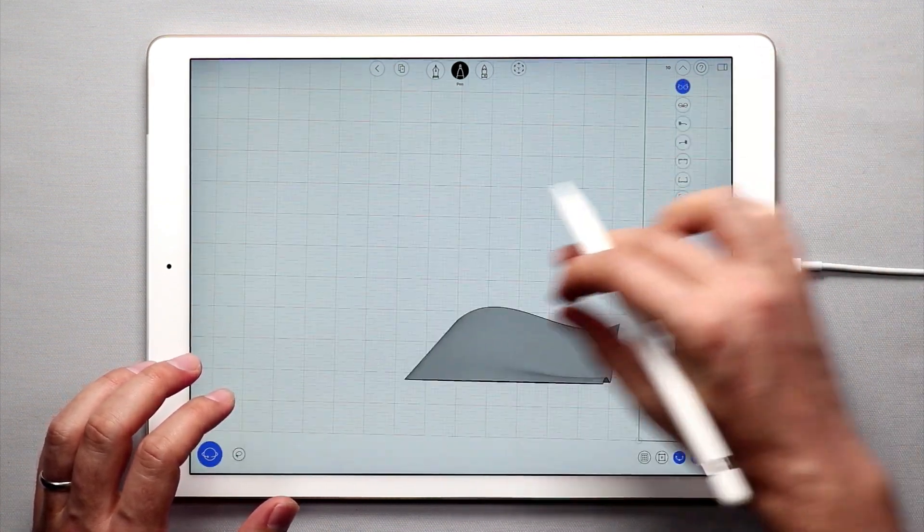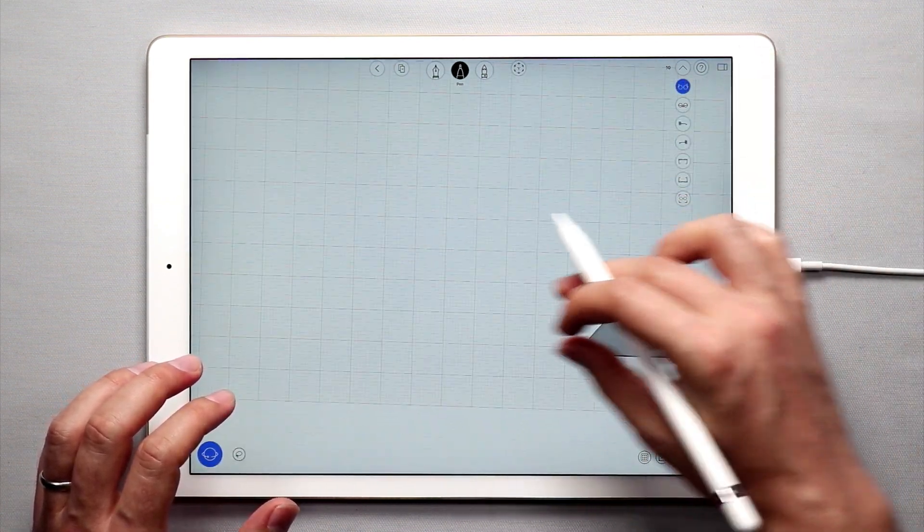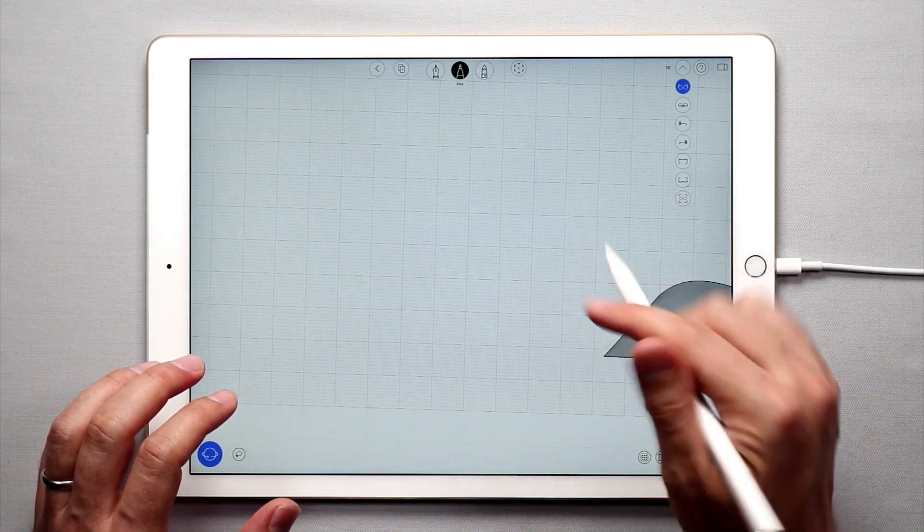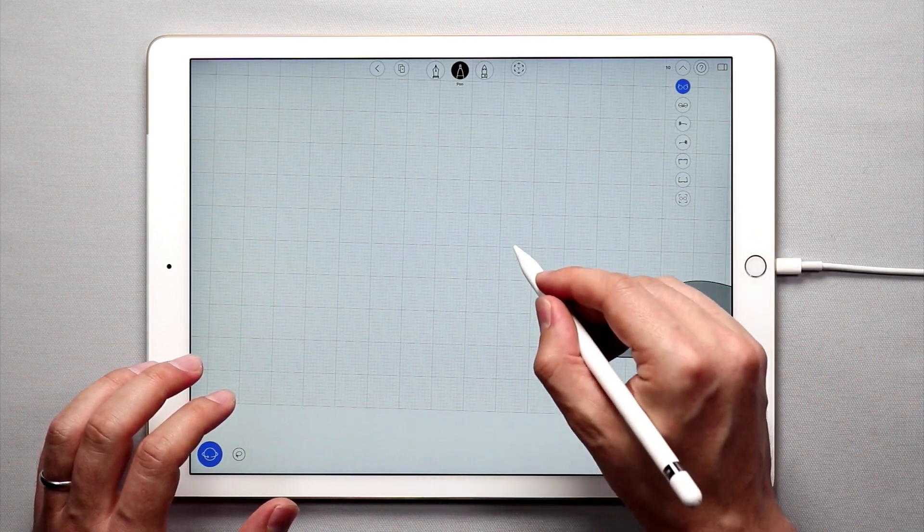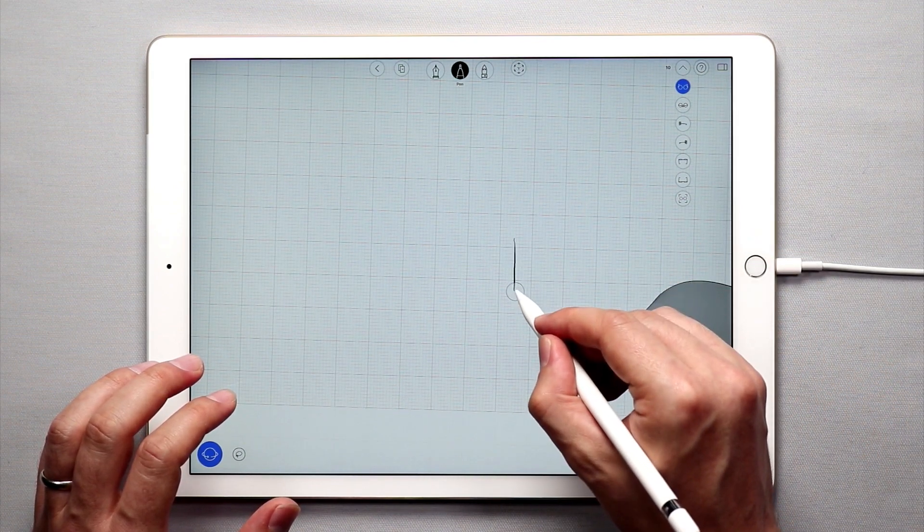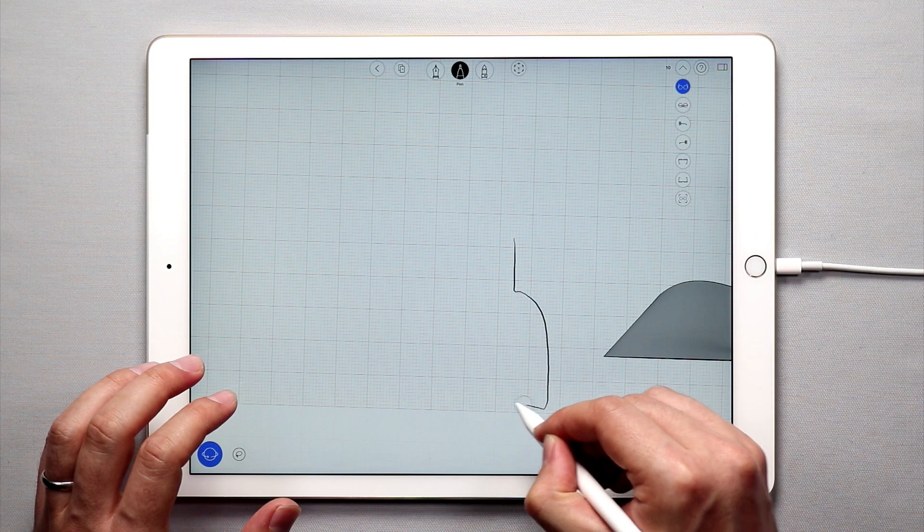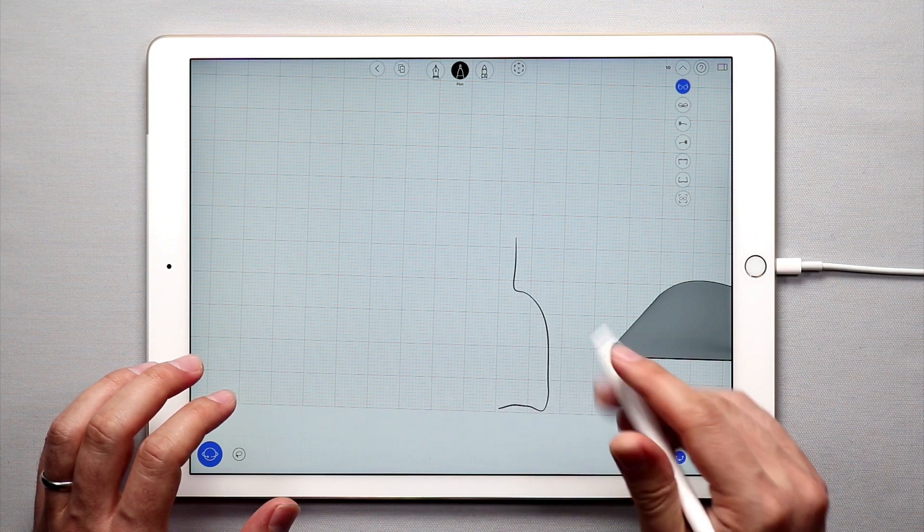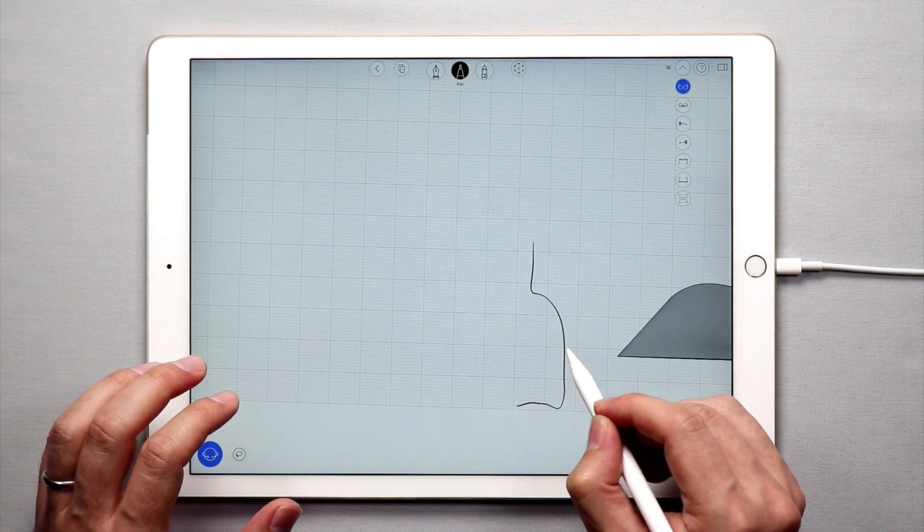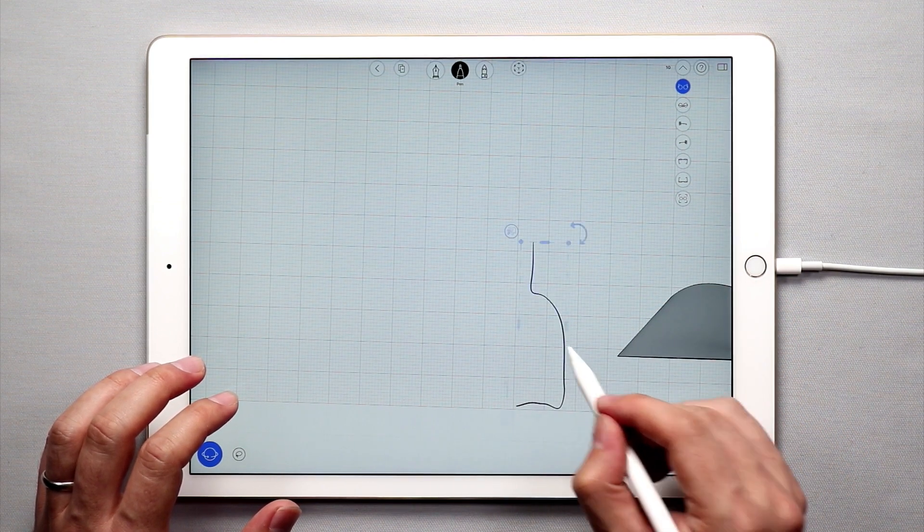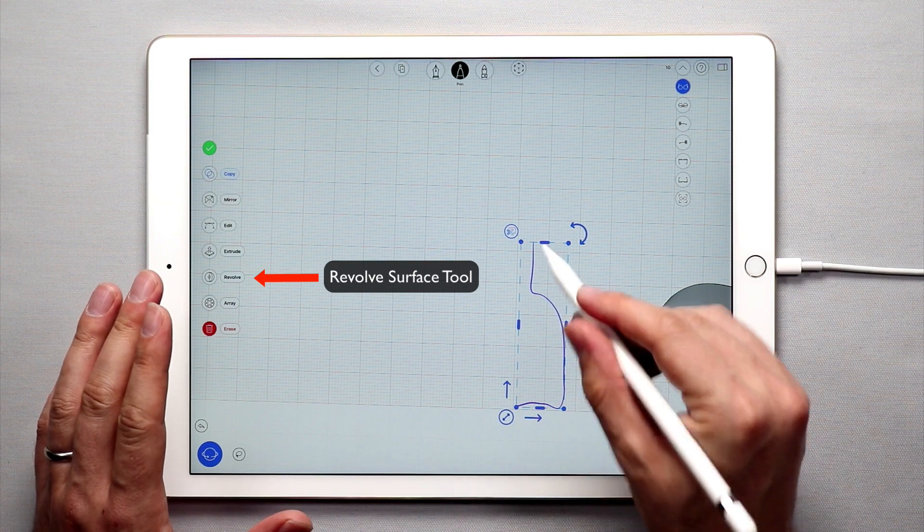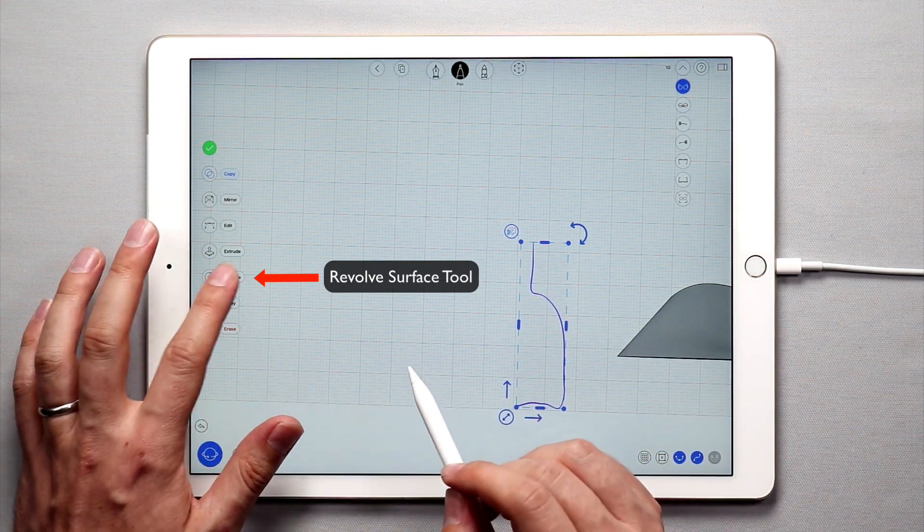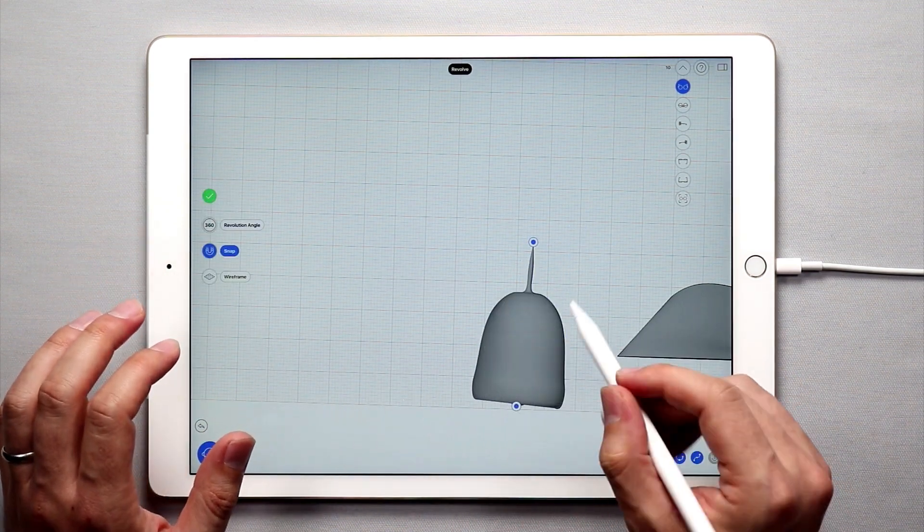Another way to create surfaces is to create a revolved surface. Essentially you're going to draw a profile curve, something like that. And then what I'm going to do is I'll double tap and select this curve. And I'll come over to the side menu and I'll tap revolve.